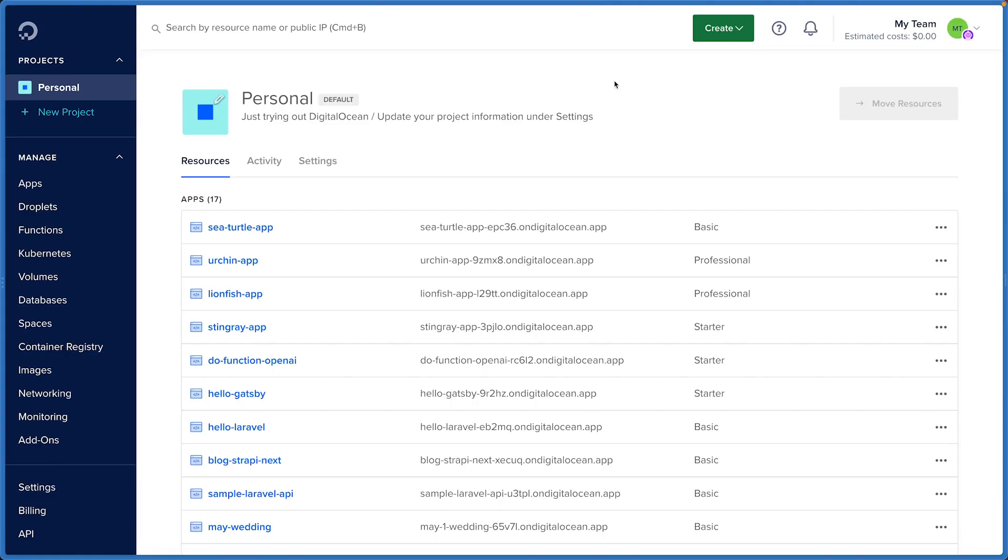Teams, just like projects, help you organize your DigitalOcean dashboard for certain resources.